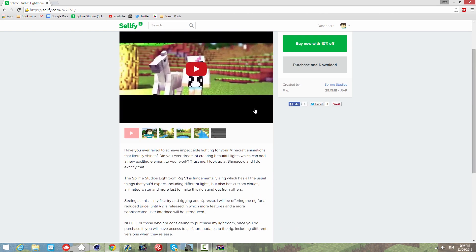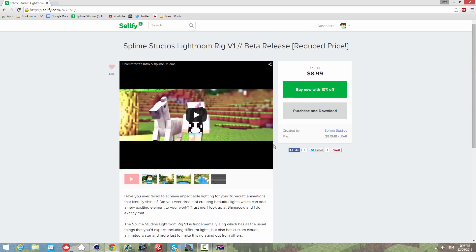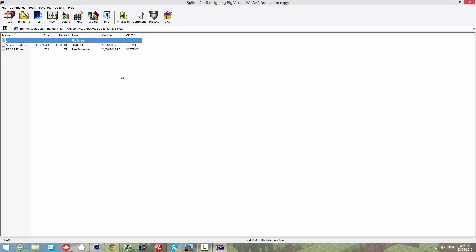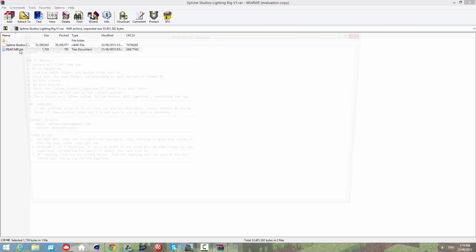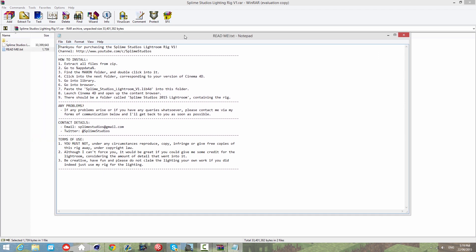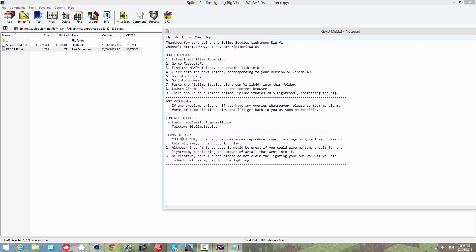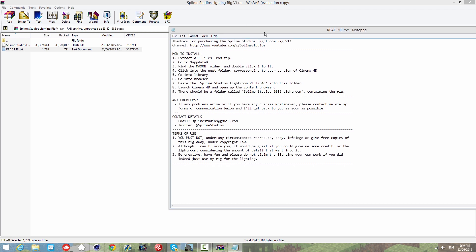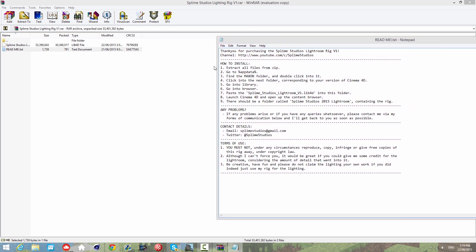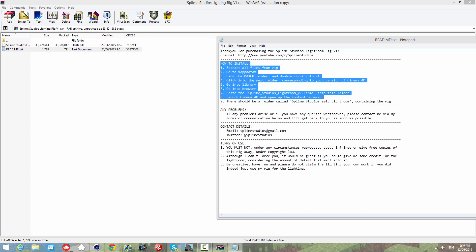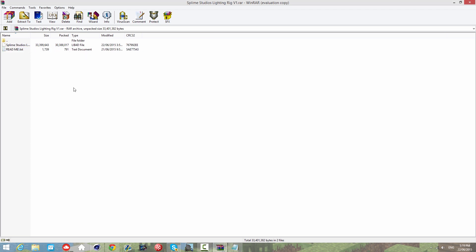When you download the rig you get a RAR archive which you can extract. The readme says how to install, which I'll demonstrate now, and has terms of use which says don't reproduce, copy, infringe, or give free copies away.